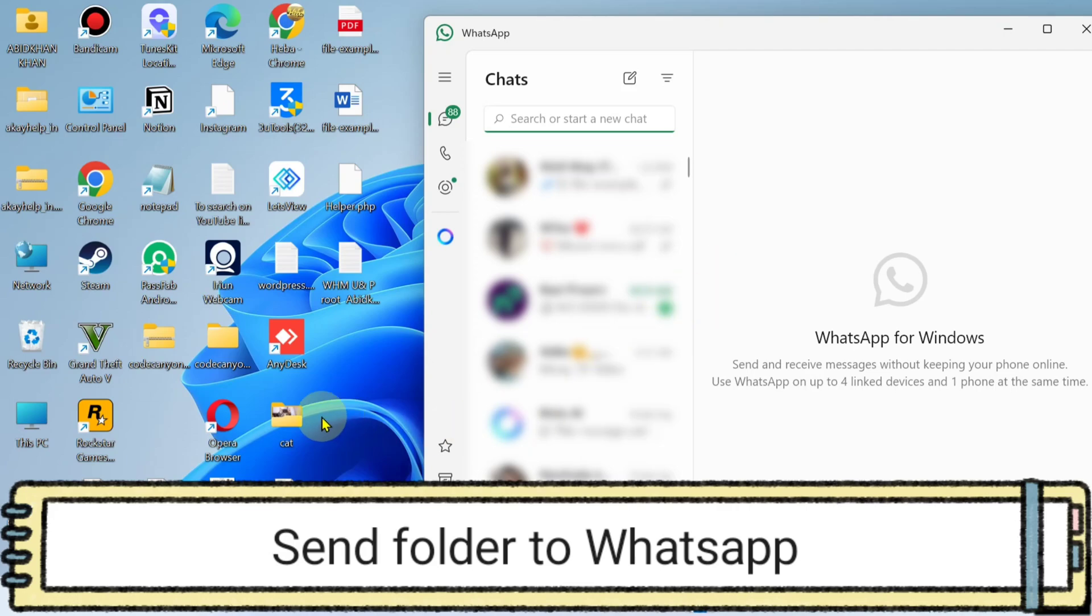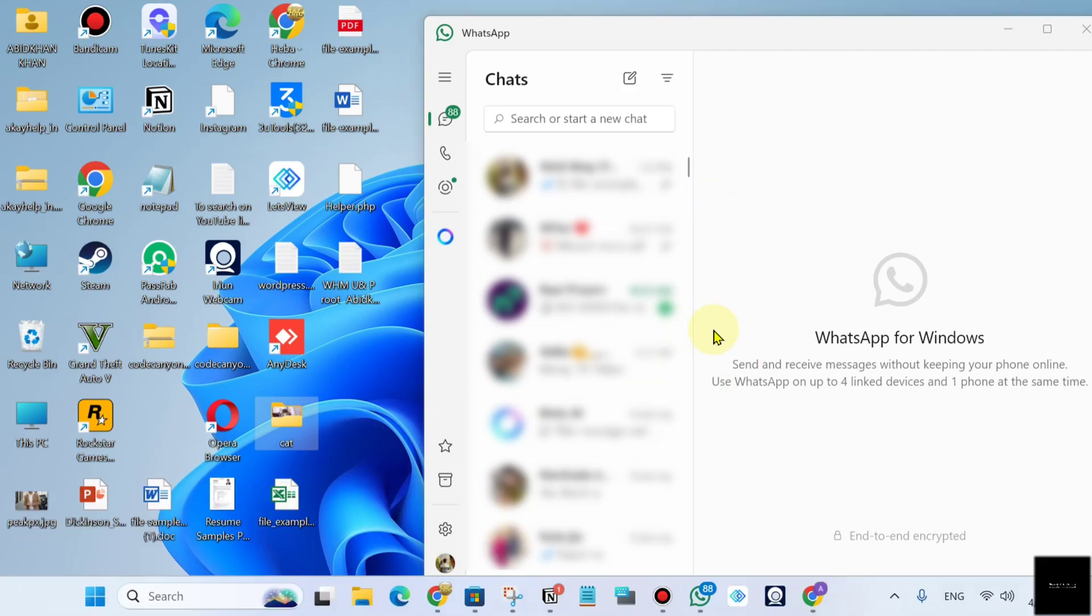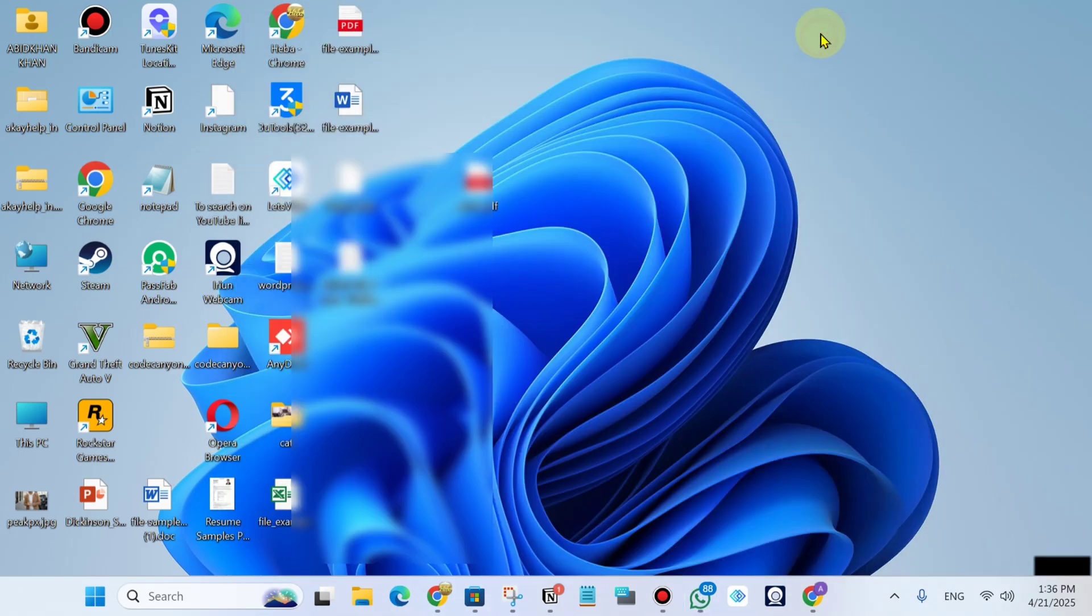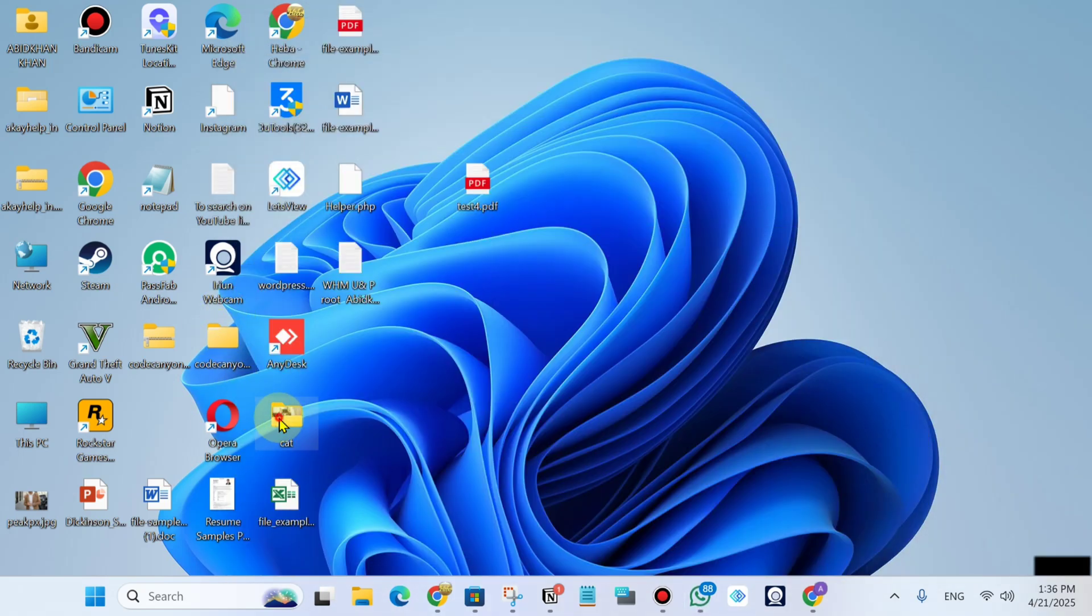We'll guide you through how to share any folder to WhatsApp on your laptop or computer. To do this, just select your folder. There's my folder.